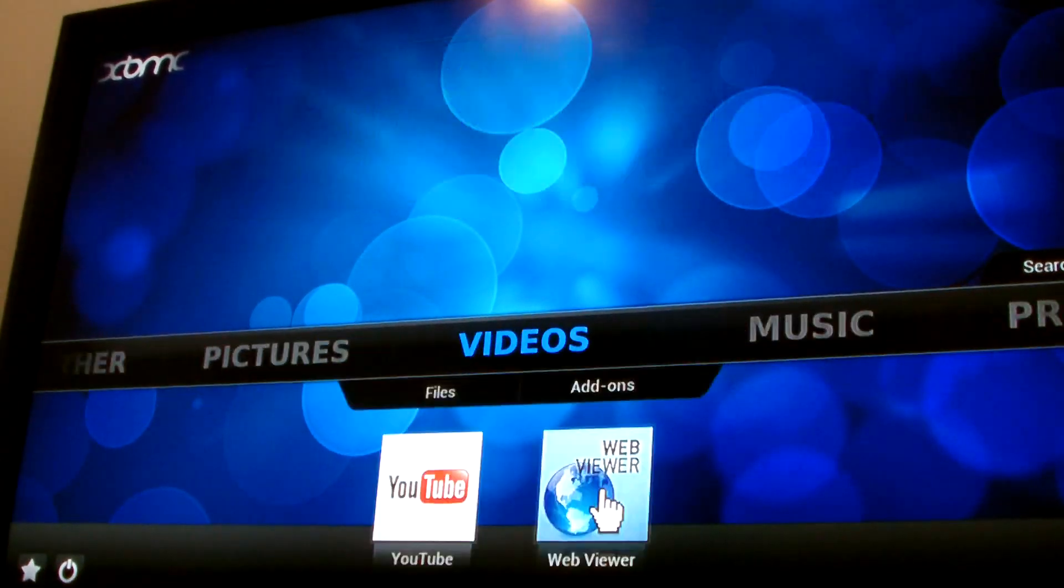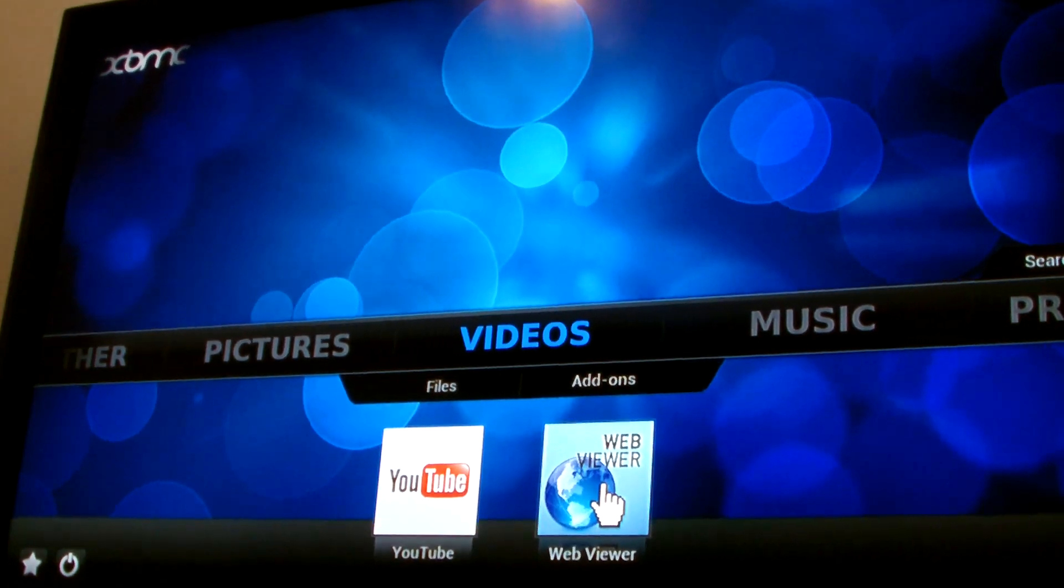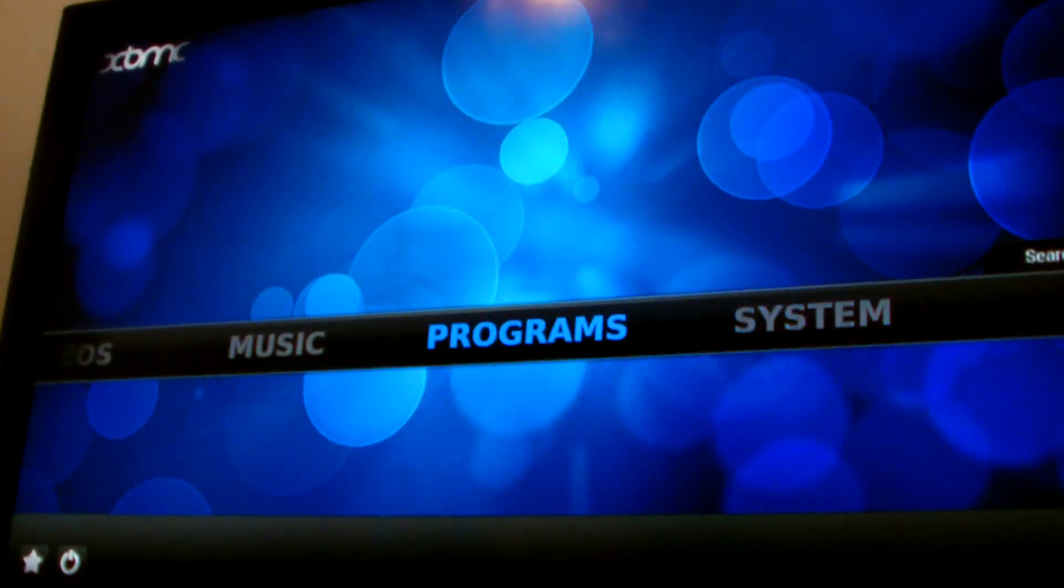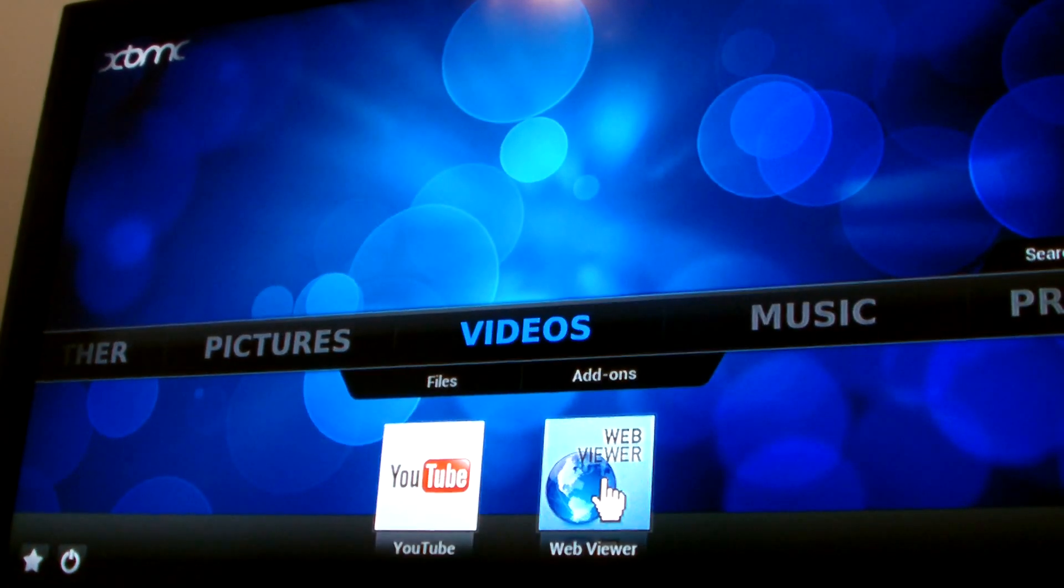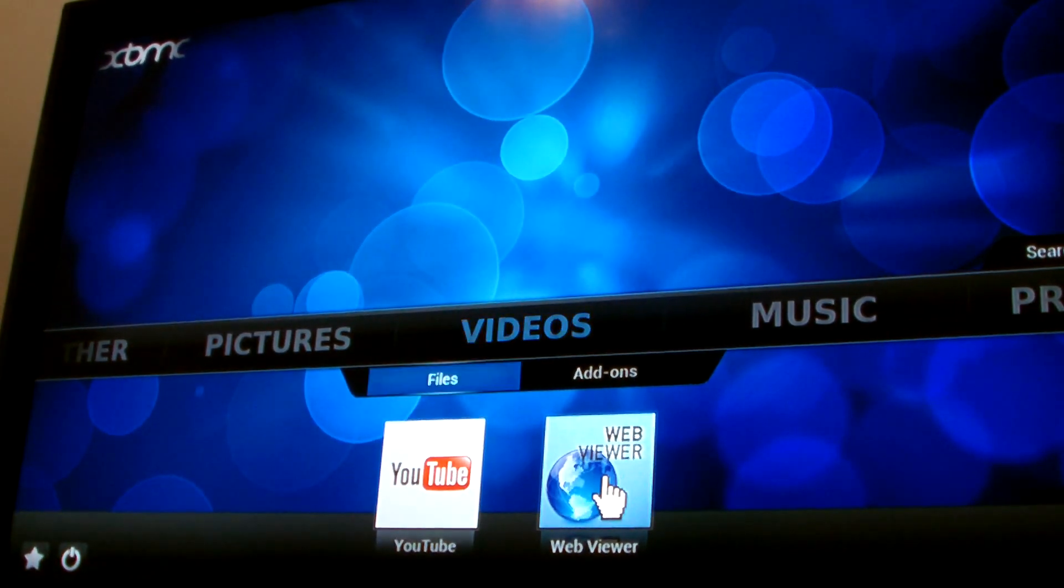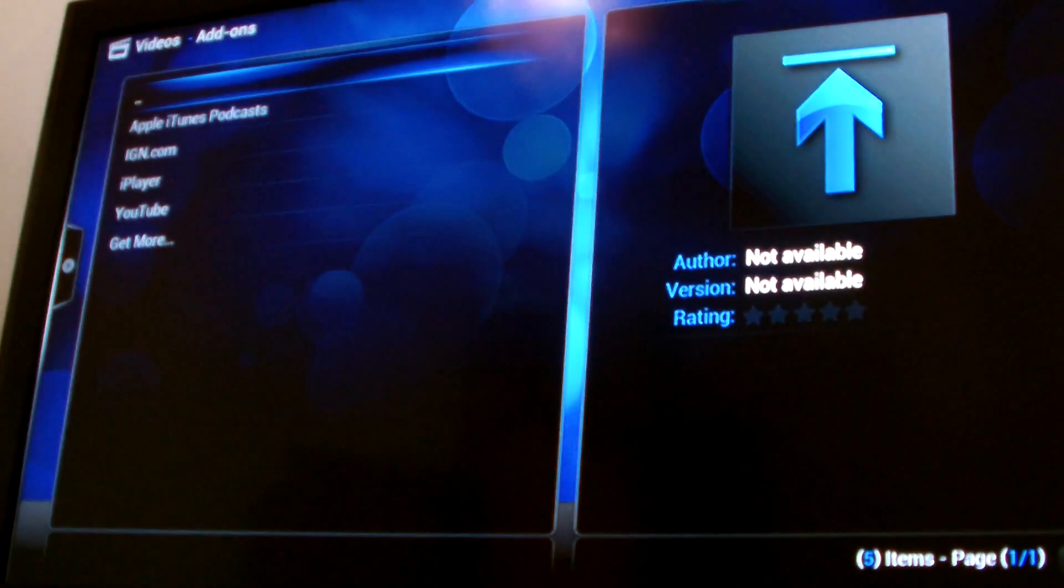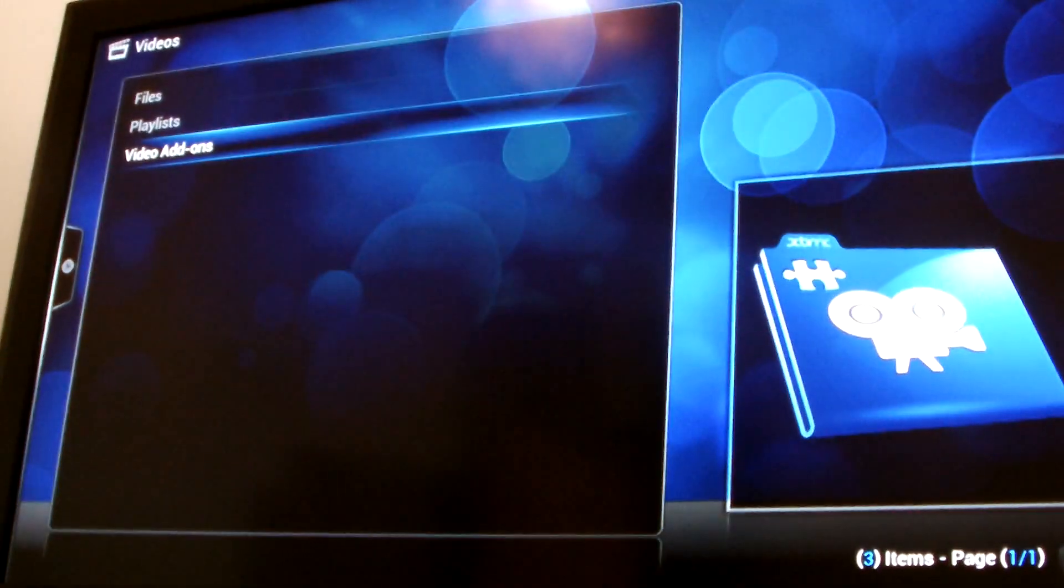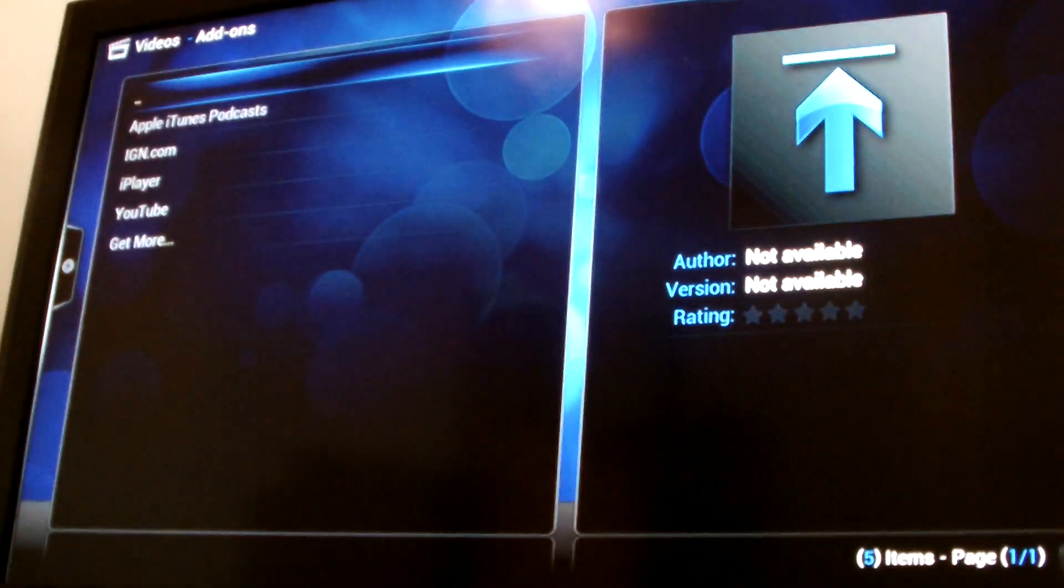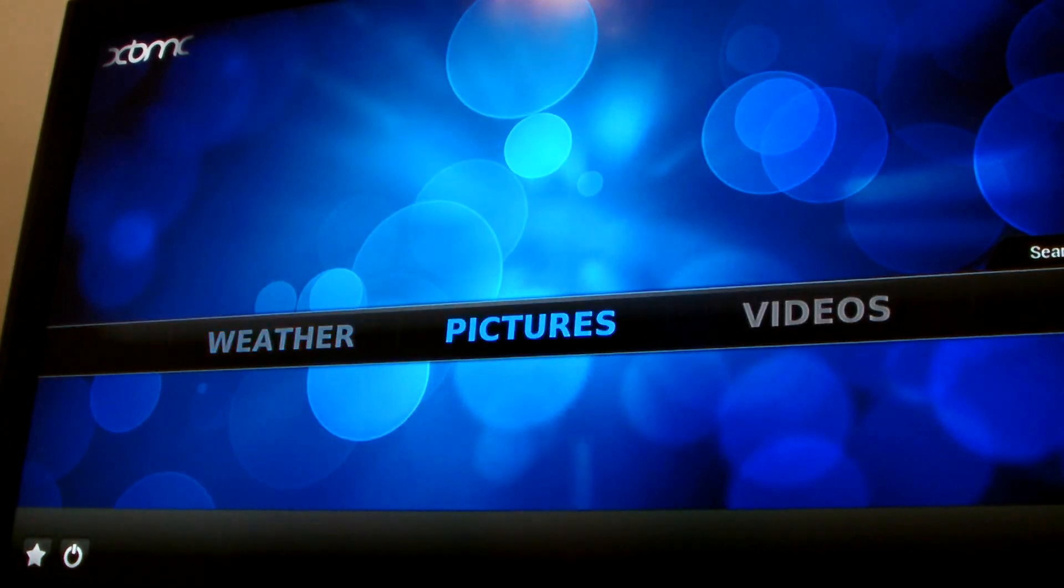There's the music section and you can add your server to it. Click add-ons and go up. Right now I'm going to go further.